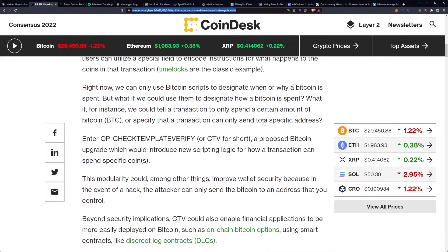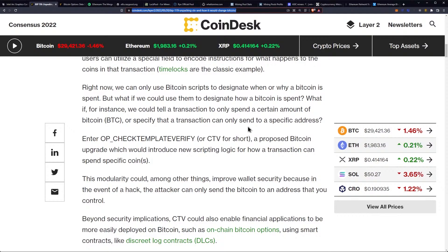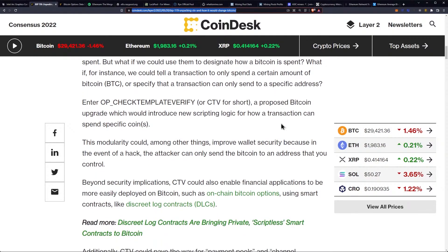Right now we can only use Bitcoin scripts to designate when or why a Bitcoin is spent, but what if we could use them to designate how a Bitcoin is spent? What if, for instance, we could tell a transaction to only spend a certain amount of Bitcoin, or specify that a transaction can only send to a specific address? Enter op_checktemplateverify, or CTV for short.